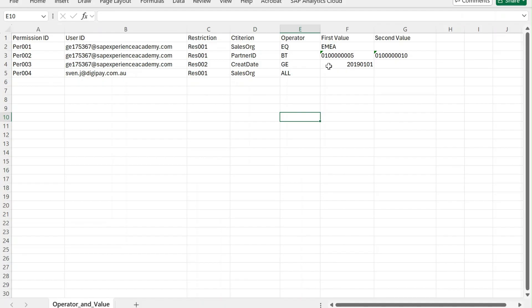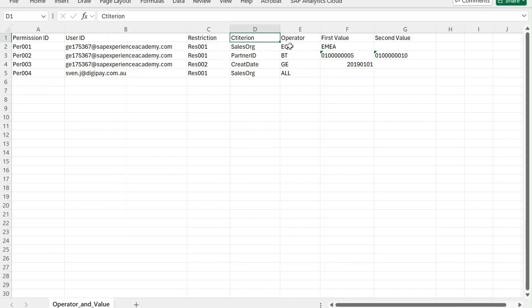Hope that is clear — if not, put your questions in the comments. Criteria is the field you are going to use in your table, so you can name your criteria like sales organization, partner ID, company code, or whichever fields you are using for your restriction.